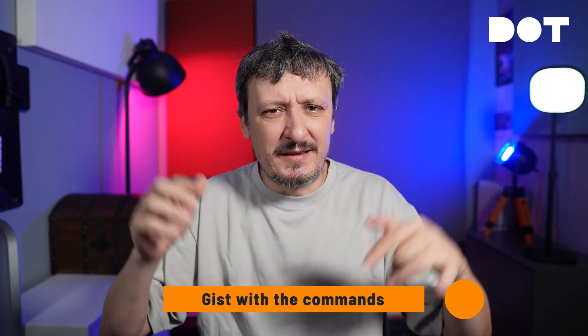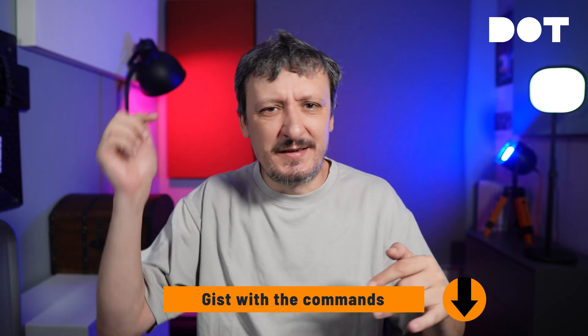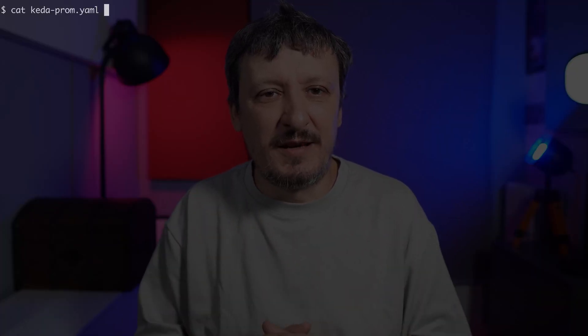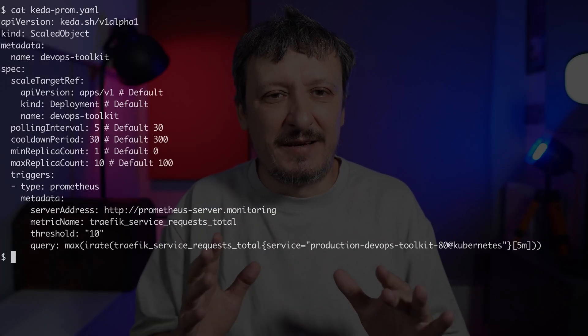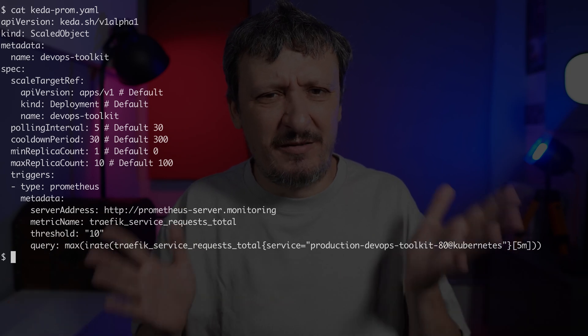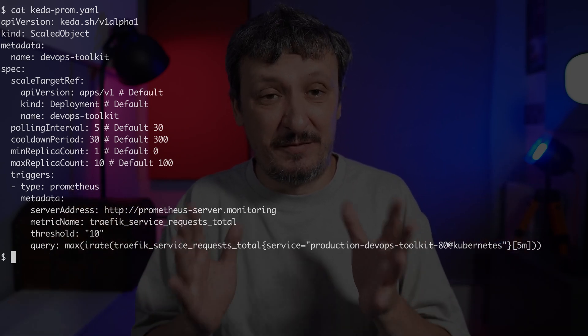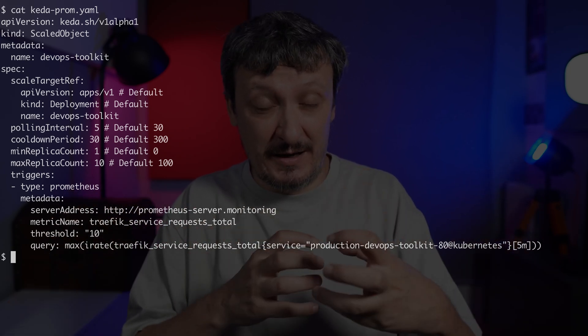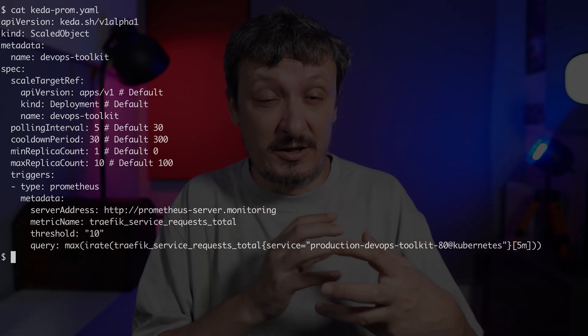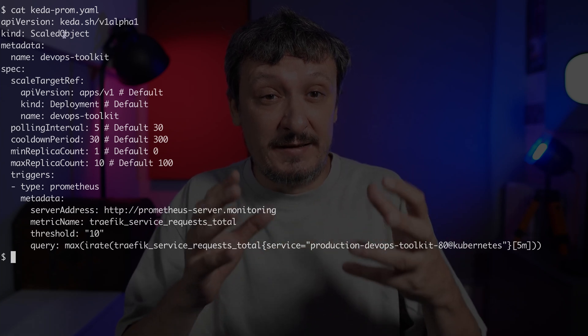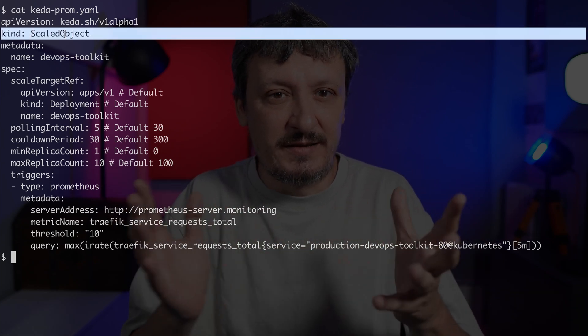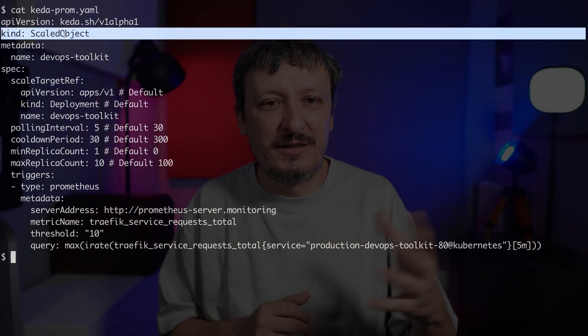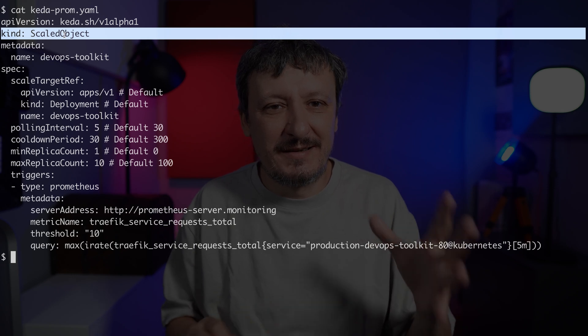Before we do, let me tell you there is a gist with all the commands and the link is in the description. So check it out if you want to reproduce what I'm doing. Let me output a simple definition of a scaled object. That's what we get with KEDA. Cat KEDA-prom.yaml. We can see a straightforward, relatively simple definition that will help us scale the application.